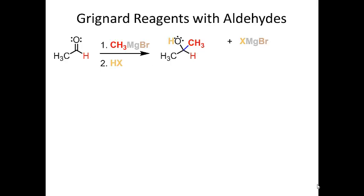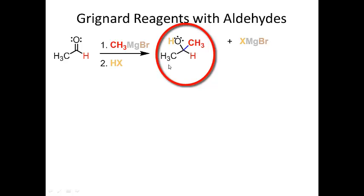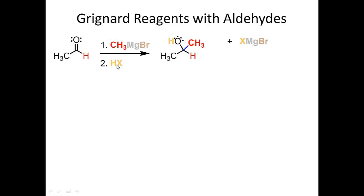Let's look at this example. We have an aldehyde, a Grignard reagent, and then we quench by adding some acid, HX — it doesn't matter what the acid is. If I take an aldehyde and treat it with a Grignard followed by addition of HX, I get an alcohol. The counter ion from the acid combines with the magnesium.